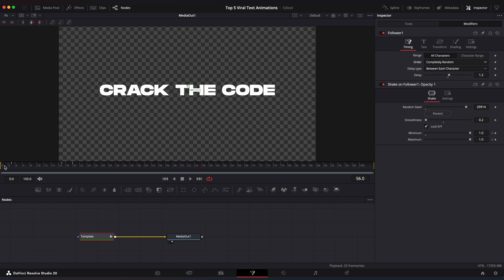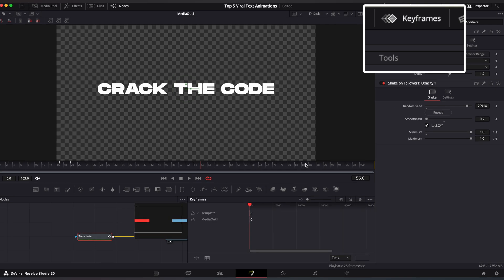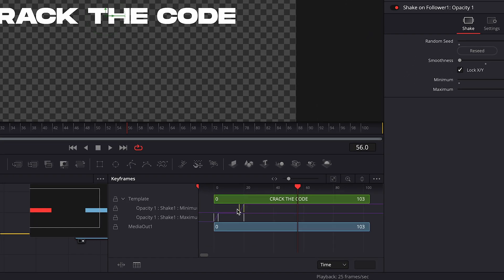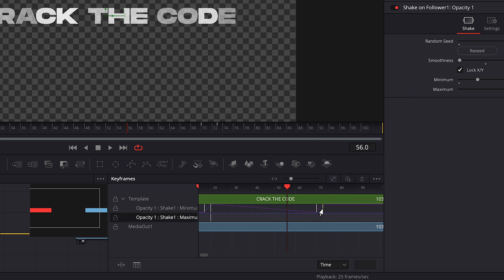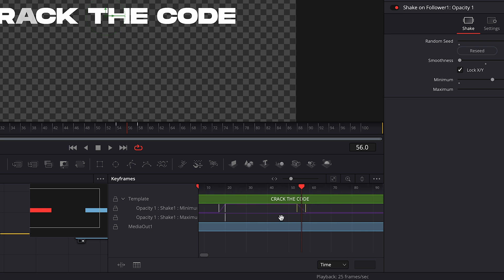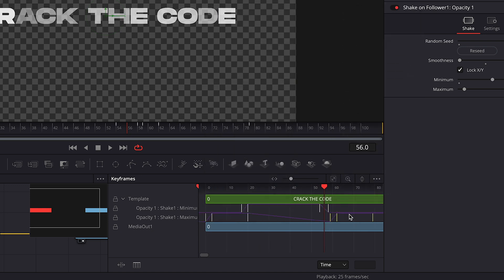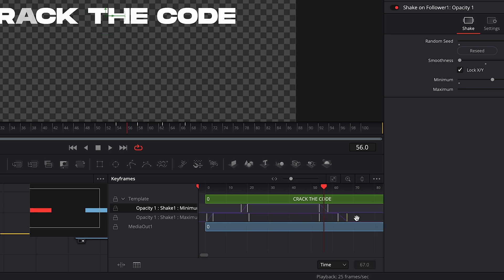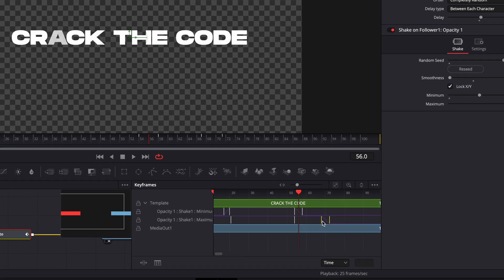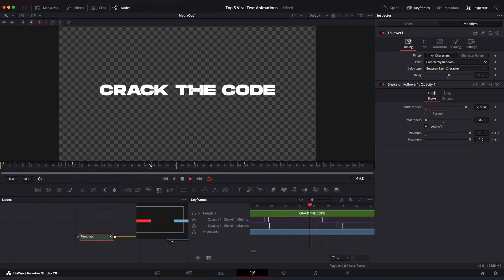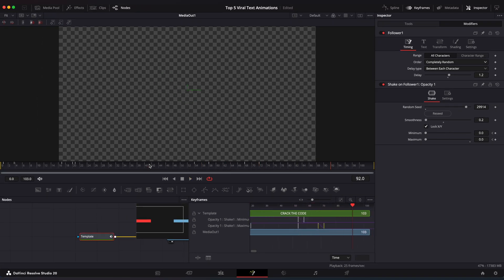We have our Text In animation, so now let's add a Text Out animation. Go to Keyframe Editor. Select Minimum Values, right-click, Copy Points. Right-click and Paste Points. Switch Points Position and drag it closer to the left. Repeat the process with the Maximum value points. And we have a flickering out animation.